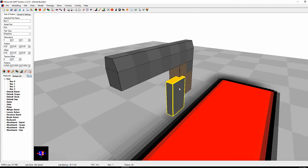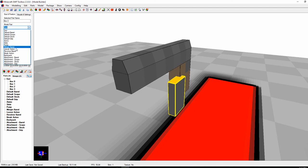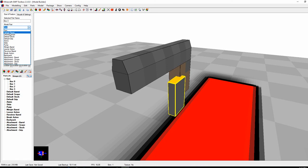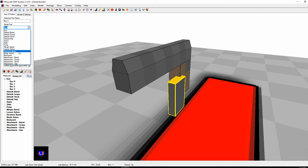Now select this as ammo. Under the model part type, you can choose: gun, default barrel, default scope, default stock, default grip, ammo, slide, pump, minigun barrel, lever action, revolver barrel, break action, backpack, attachment barrel, scope, stock, and grip. Default and attachment are different — default means it's built-in on the gun, like iron sights are a default scope that gets replaced when you add a red dot. Slide means the part slides back and returns each time you fire. Pump works like a shotgun pump. Minigun barrel spins around. Lever action and revolver barrel behave as expected. Break action is like a break-action shotgun. We're going to select 'ammo' for this part.